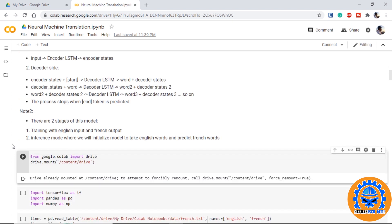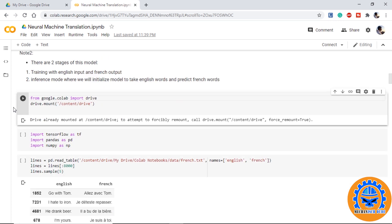Note number two, there will be two stages of this model. In the first stage, we will initialize a model that will be used for training purpose. We will provide the English words, French words and the output vocab from which the model will predict the French word. The second model will be known as inference mode where we will initialize the model to take English words in encoder and take out outputs from the decoder.